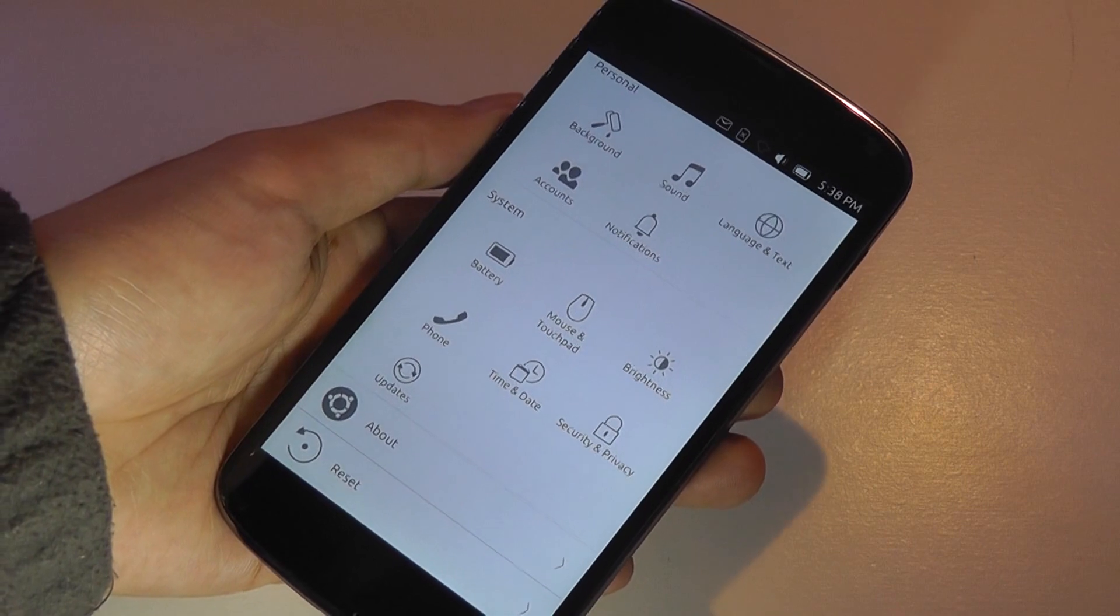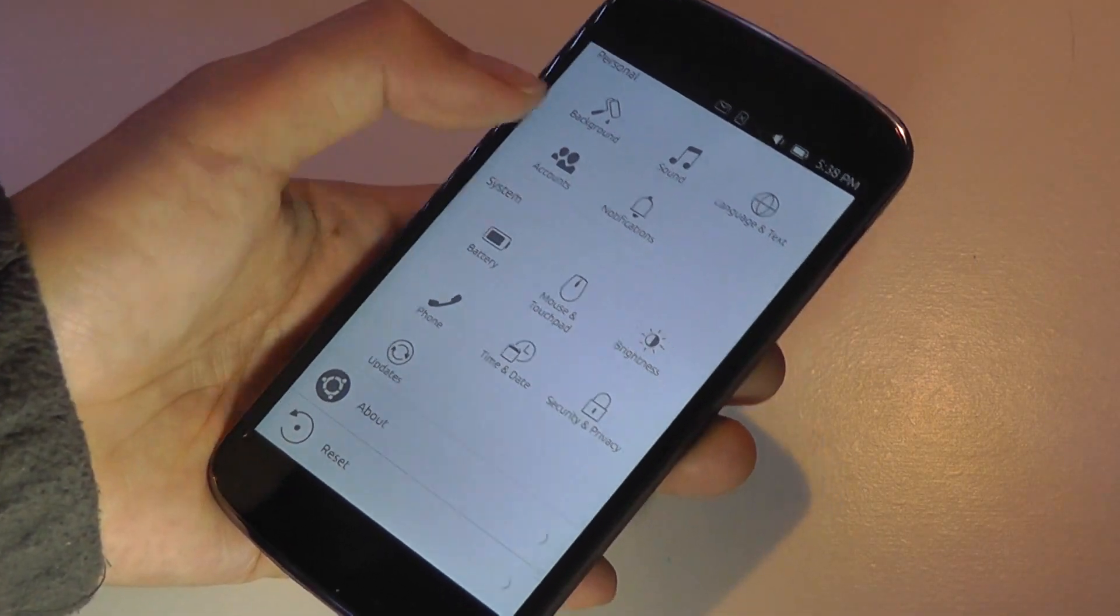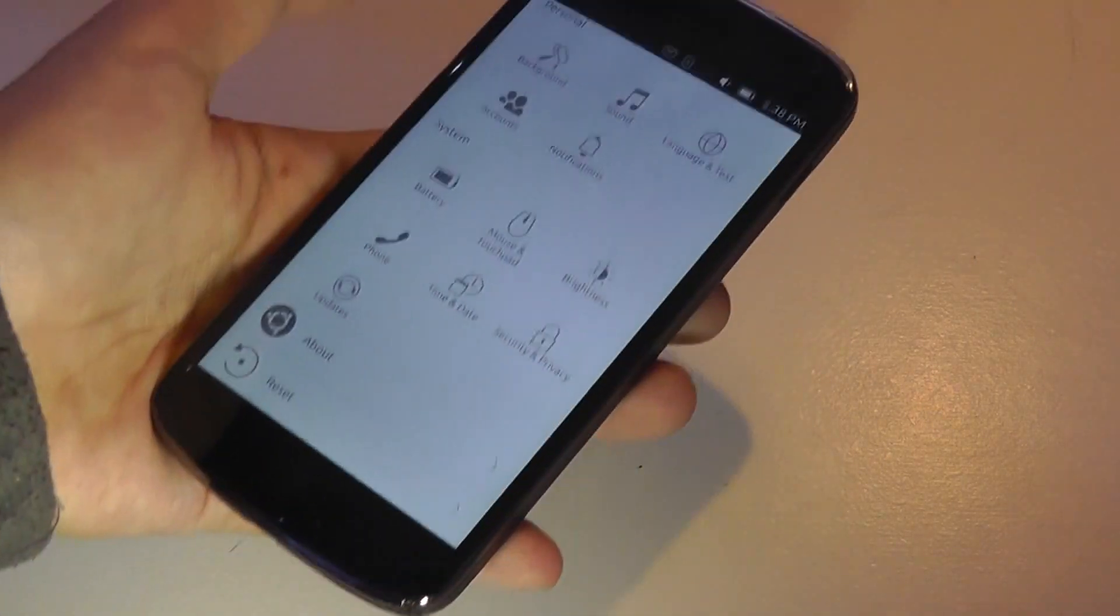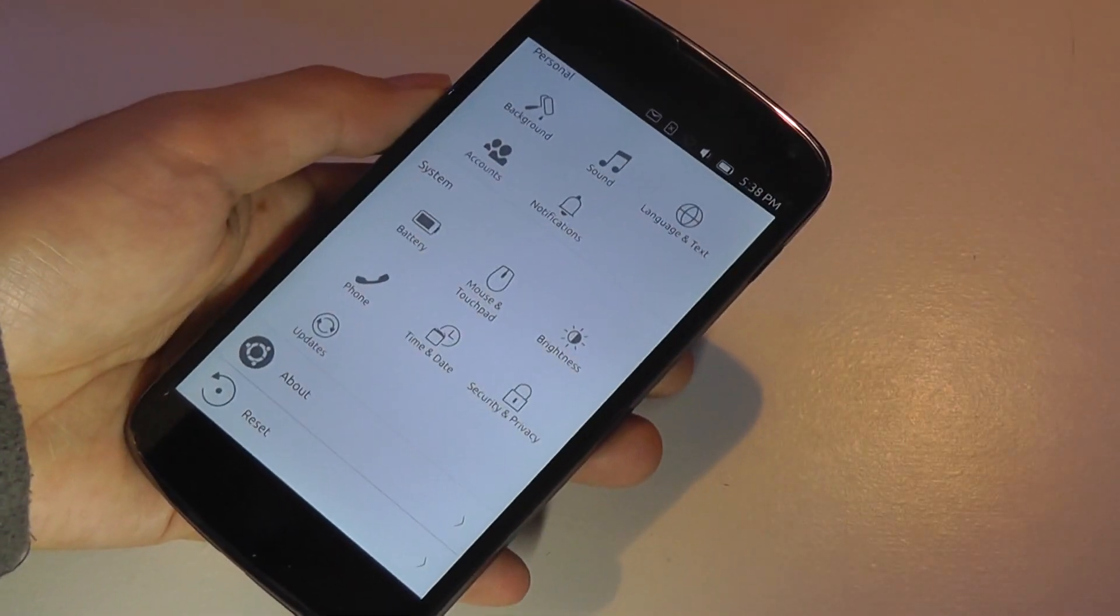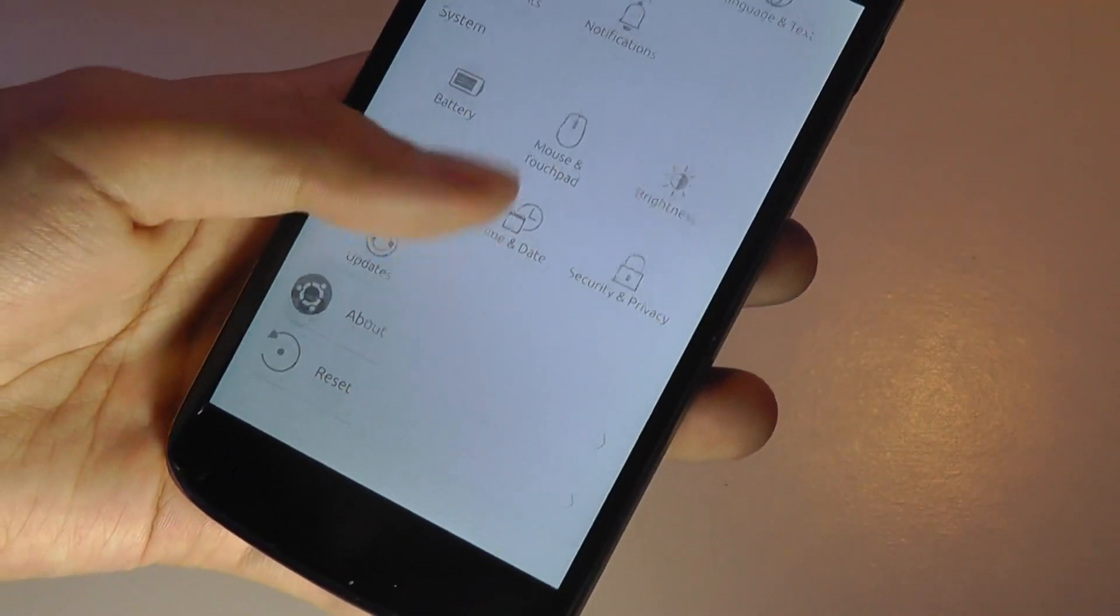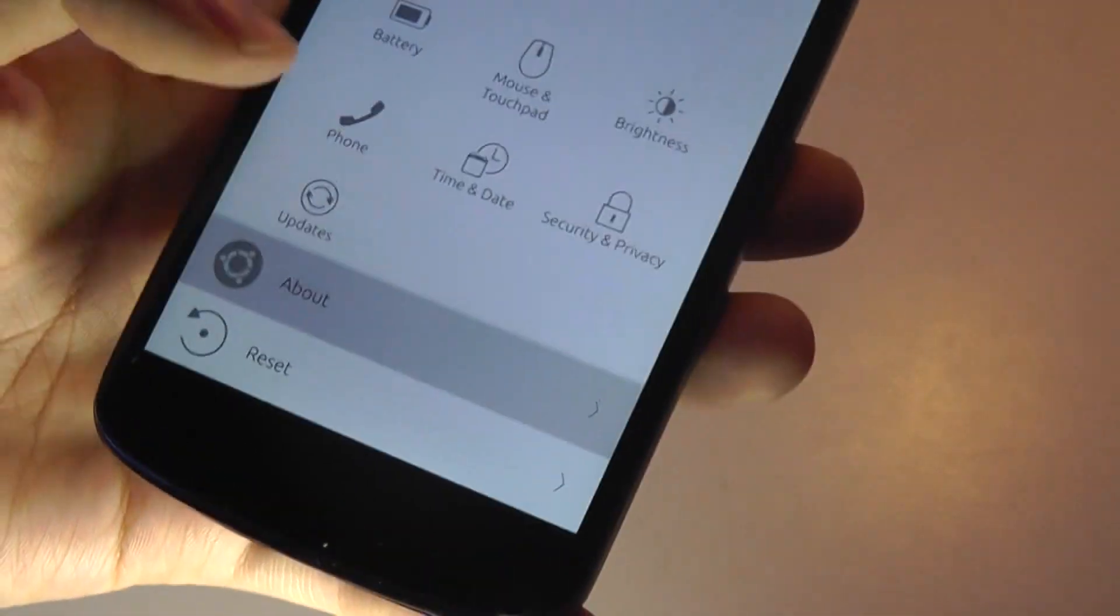Basically, all you need to do is connect using Bluetooth, for instance, a mouse and maybe a keyboard to the phone, connect it wirelessly to a monitor as well, and convergence will automatically start up. So that opens up this desktop version of Ubuntu, which is pretty cool.